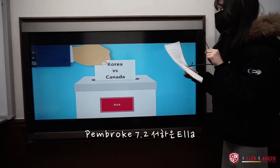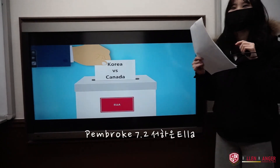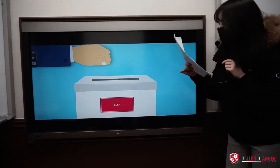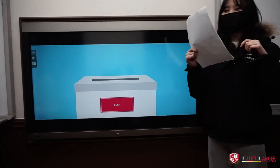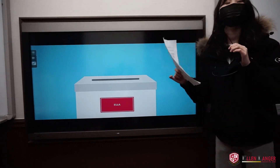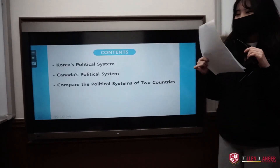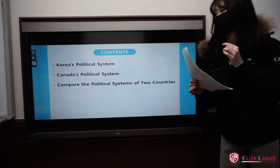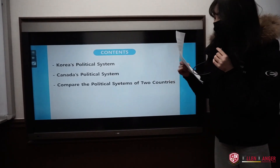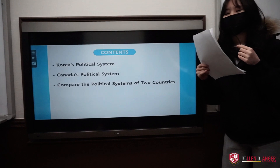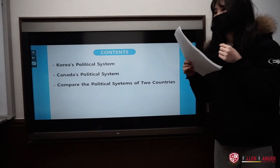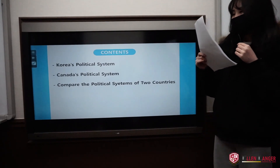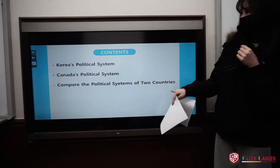Do you know Korea's political system and Canada's political system? Today, I'm going to explain Korea and Canada's political system and compare them. Let me explain the table of contents. First, I will explain the political system of Korea. Secondly, the political system of Canada. And finally, I will compare the political systems of the two countries.